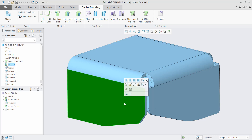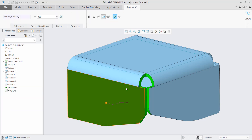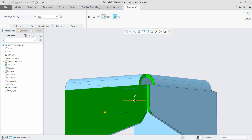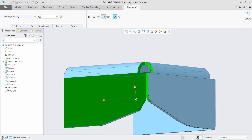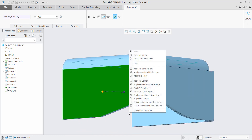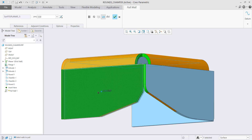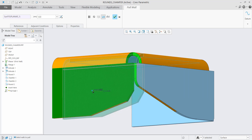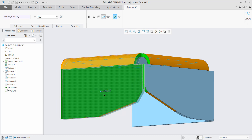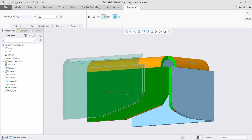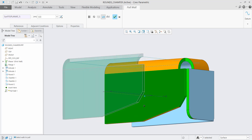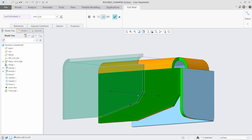The treatment of rounds and chamfers during flexible modeling operations in Creo Parametric 5.0 sheet metal is improved. You have more control when working with flex modeling operations affecting the corner seams with adjacent rounds and chamfers, as shown in the pool wall operation.